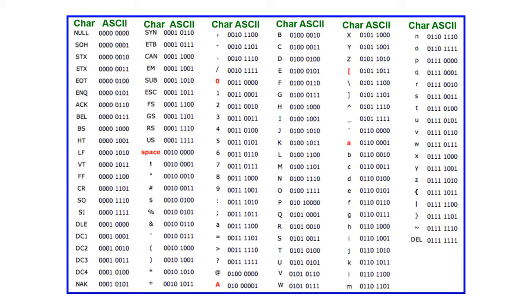So why do we need other character sets such as Unicode? Taking a look at this ASCII character set again, you can start to see a problem. It's already pretty full. What happens when we need to code and represent other special characters that exist in various European languages?